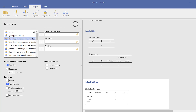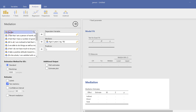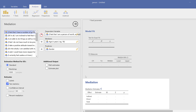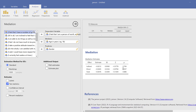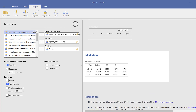Once installed, you can set up a mediation model — for example, age as the mediator variable, gender as the predictor, and 'I feel I am a person of worth' as the dependent variable. The p-value should be 0.05 or below for statistical significance. In this case, age is not a statistically significant mediator.